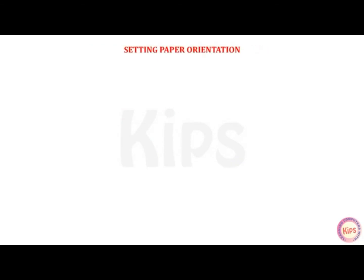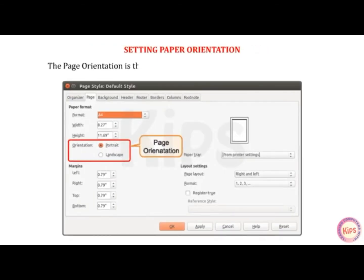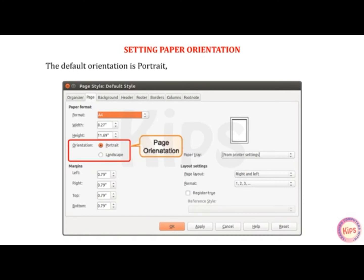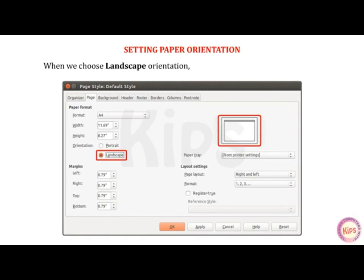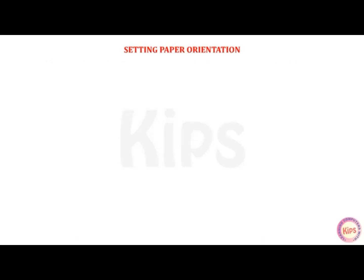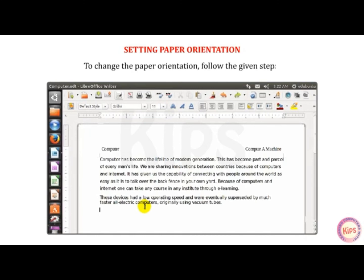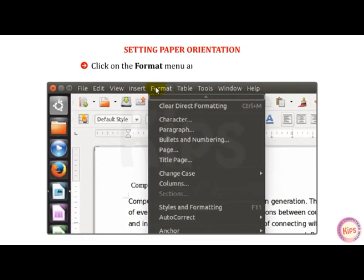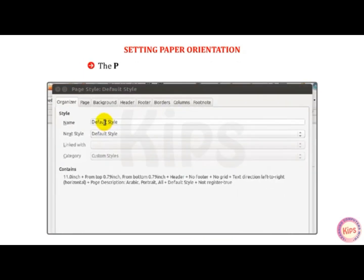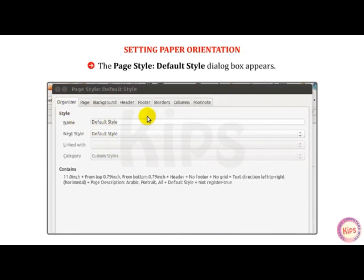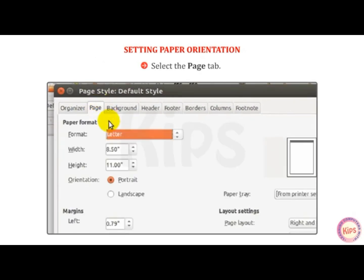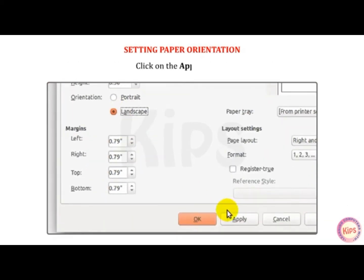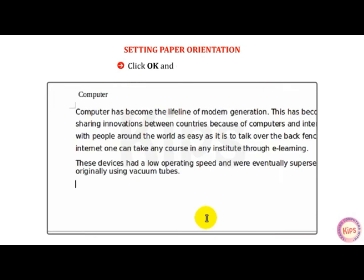Let me tell you how to set paper orientation. The page orientation is a property to set the printing direction of the text. The default orientation is Portrait, in which the document is printed lengthwise. When we choose Landscape orientation, the document is printed widthwise. To change the paper orientation, click on the Format menu and select the Page option. The Page Style default style dialog box appears. Select the Page tab. In the Paper Format section, select the Landscape radio button. Click Apply then OK and observe the change.